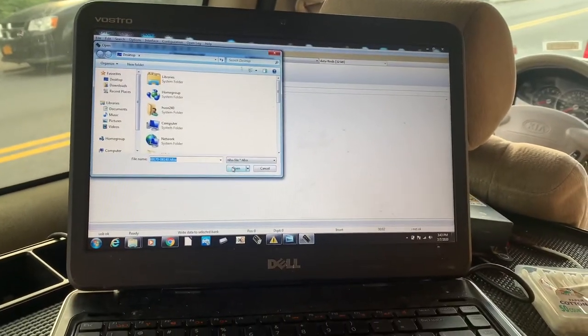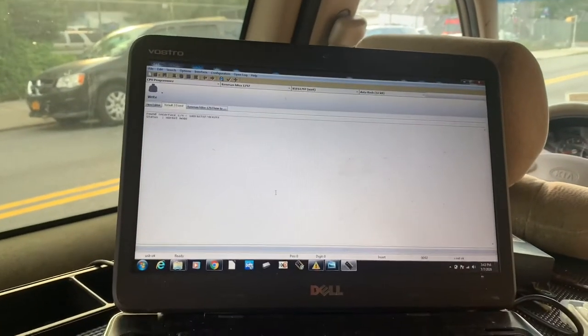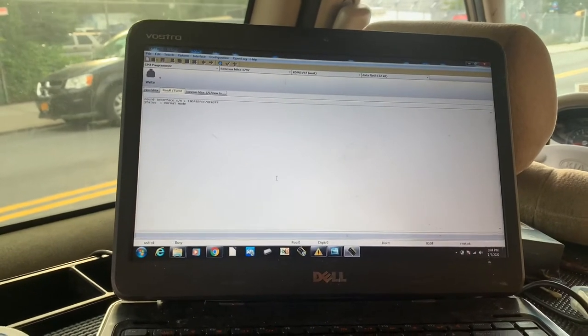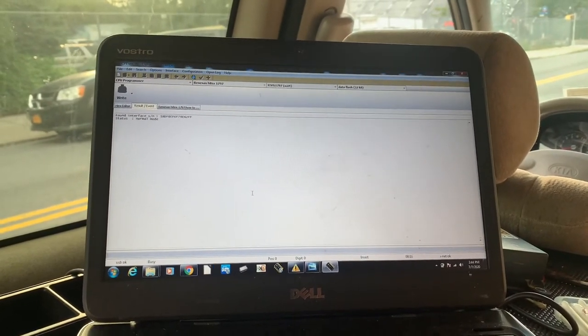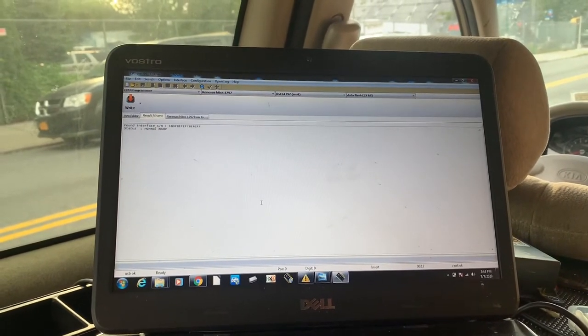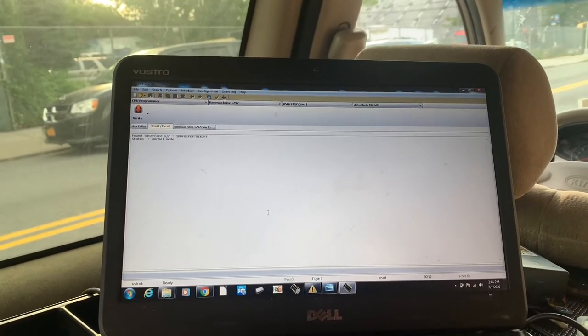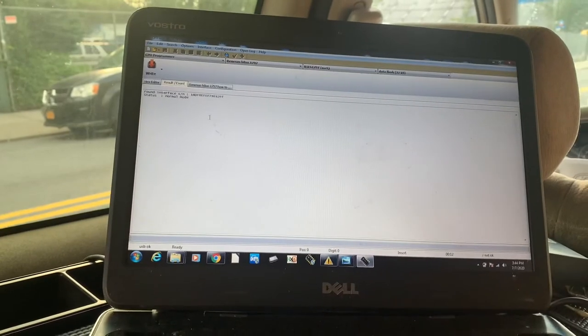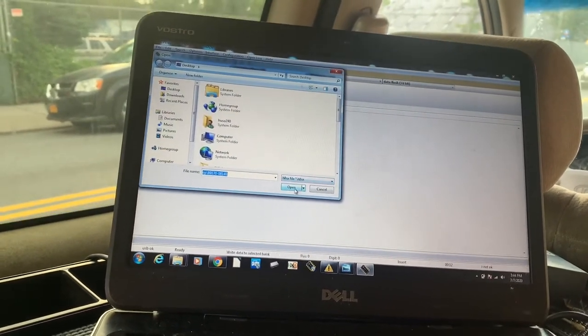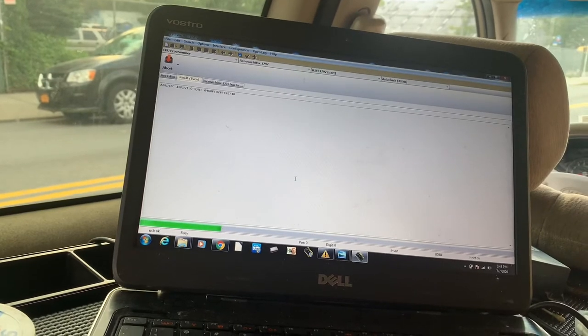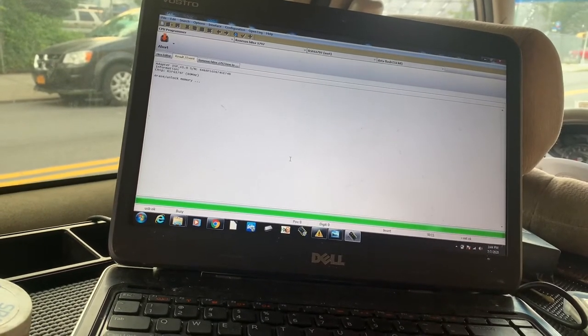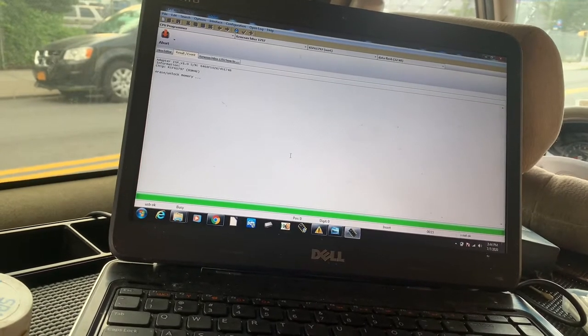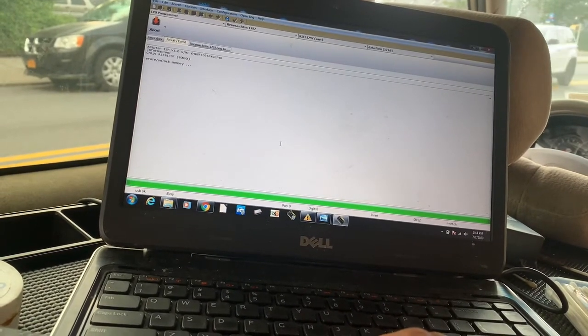I'm going to hit open. It's going to start writing through it. There's no problem with our connections. Now it's doing it. You see the green bar on the bottom showing that it started programming. Right now it's erasing all the memory in that Renesas chip, and it's going to write the file that I just gave it.